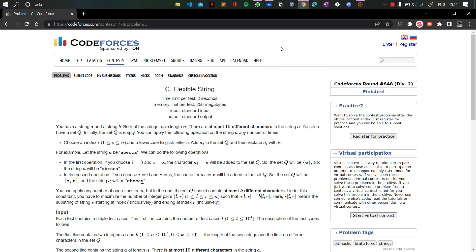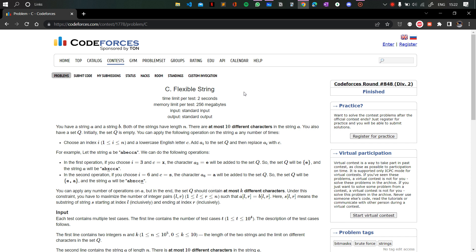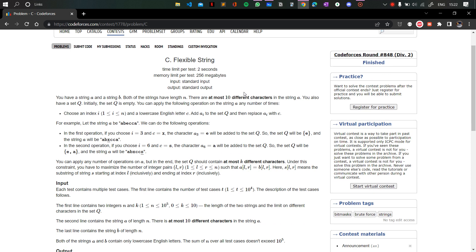Today we are going to discuss problem 842, Question C: Flexible String. Let's read the question. You are given two strings A and B. Both strings are of length N.